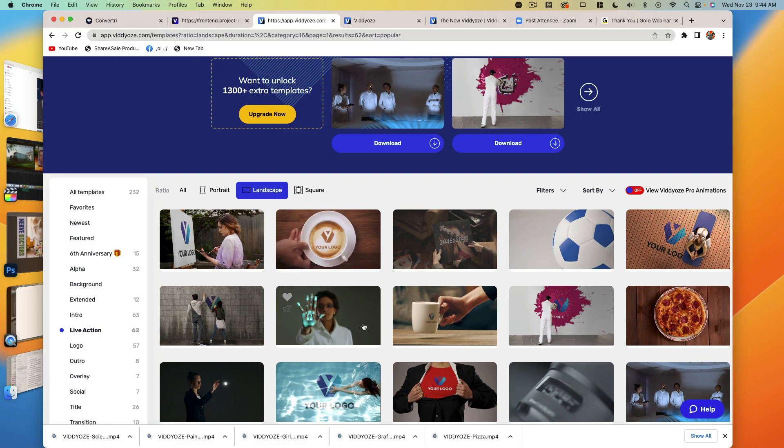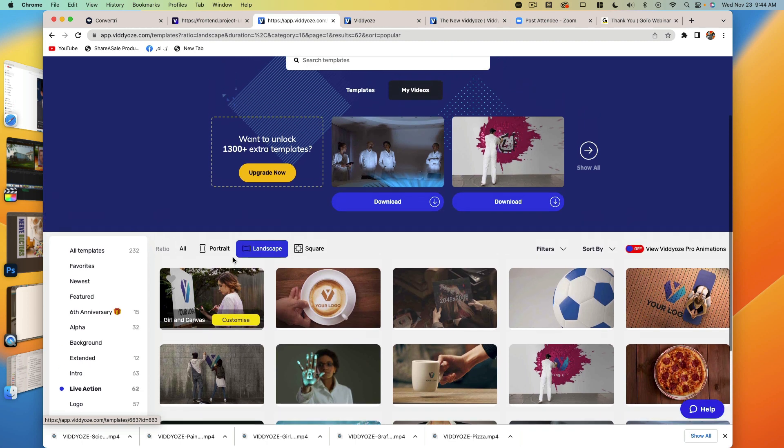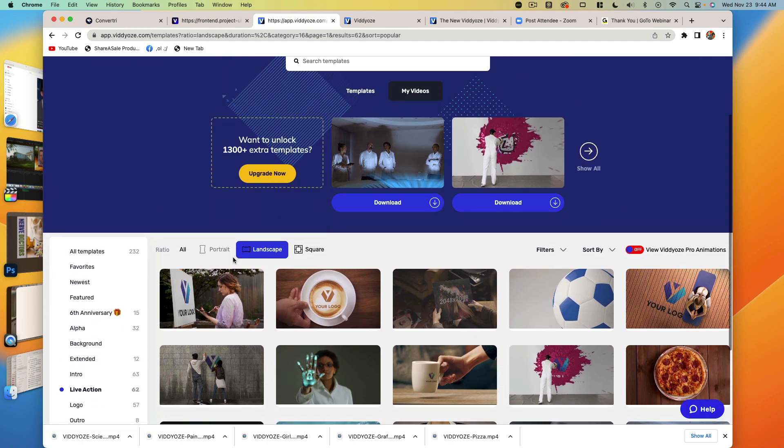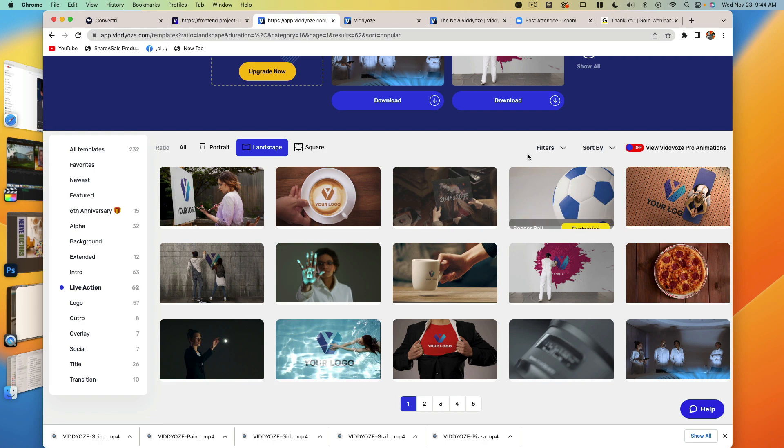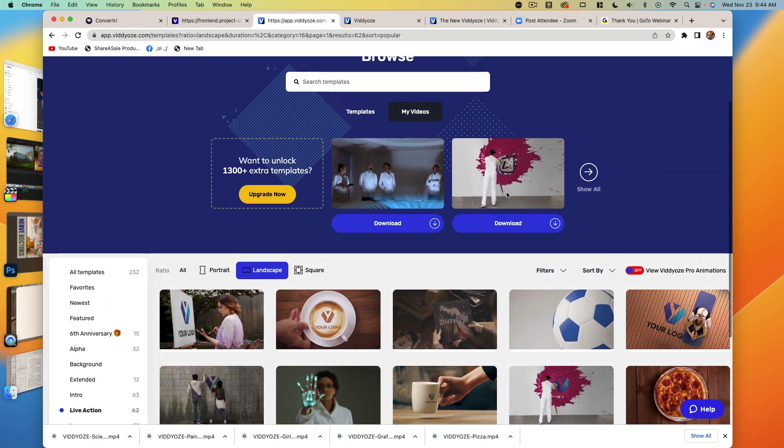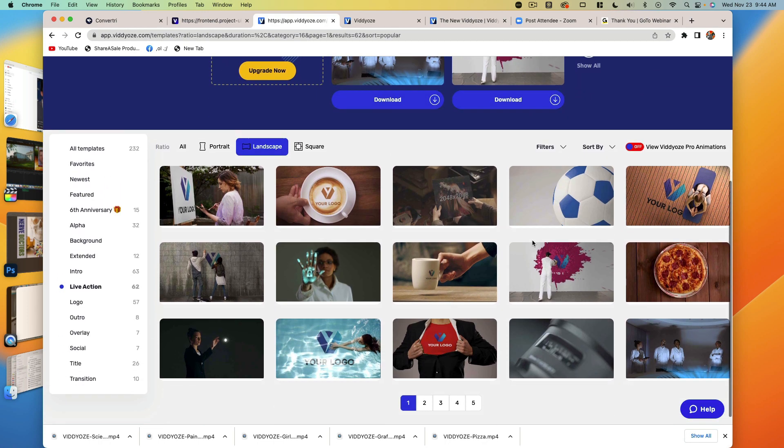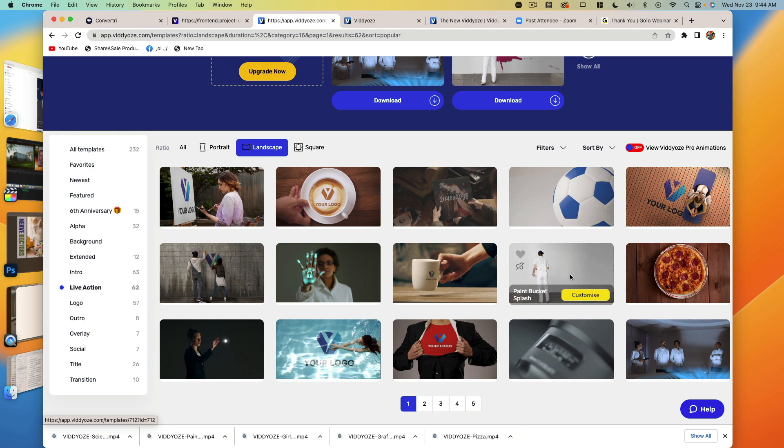So we're going to go into videos first. You can see here we've got lots of different templates to choose from. We want to choose one that's fun here. This one is an animated logo that we're going to do. Videos does all sorts of videos, but I wanted to compare this because it's easiest. So I think we're going to do this paint one like we did earlier.